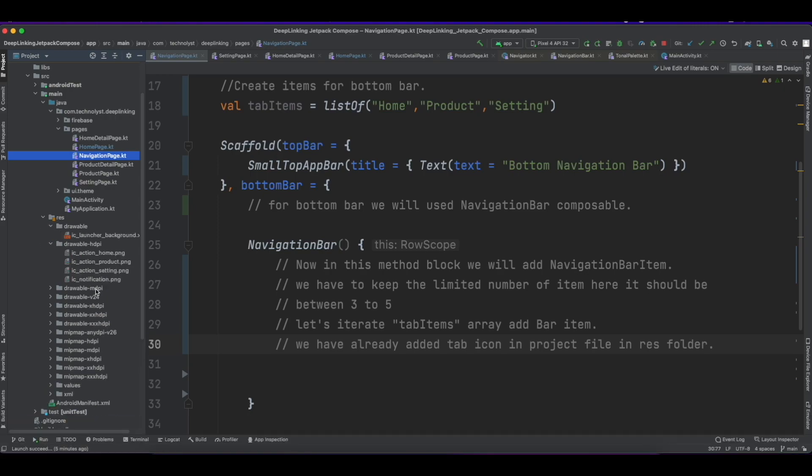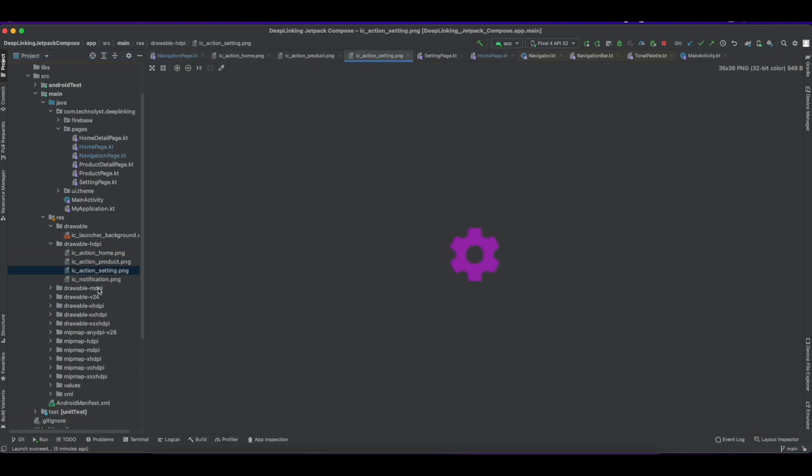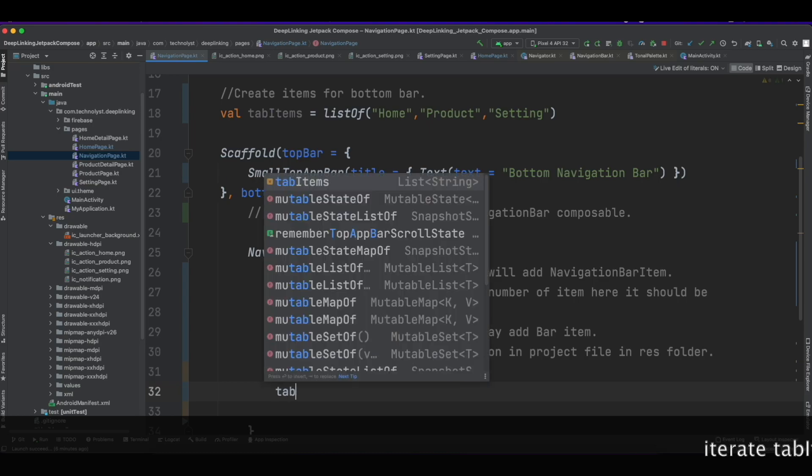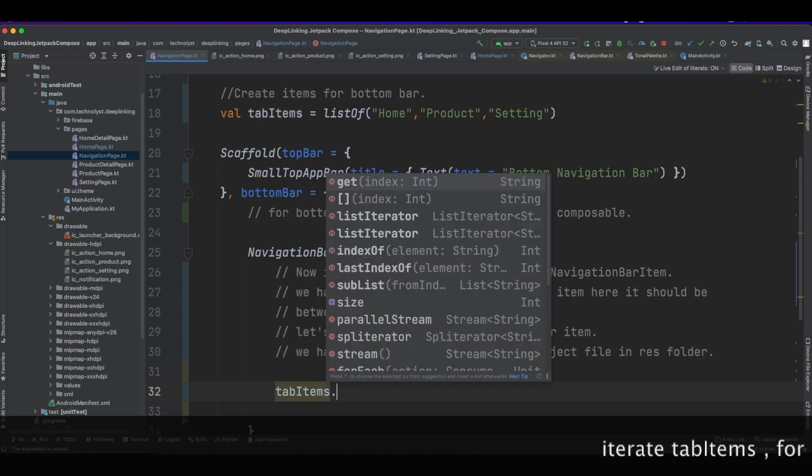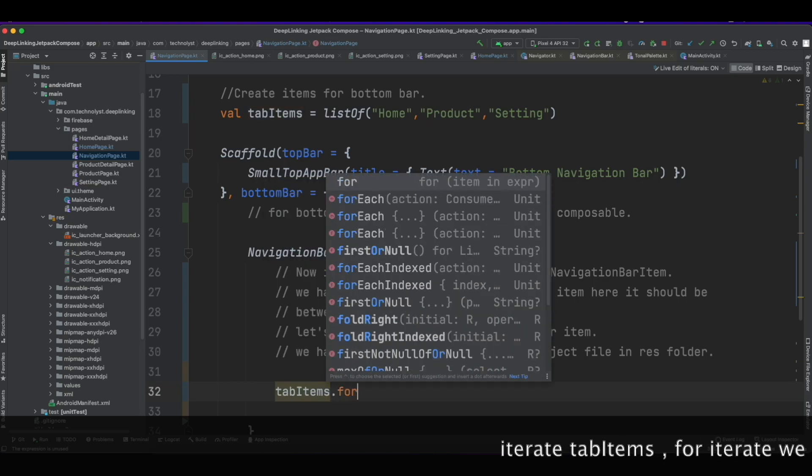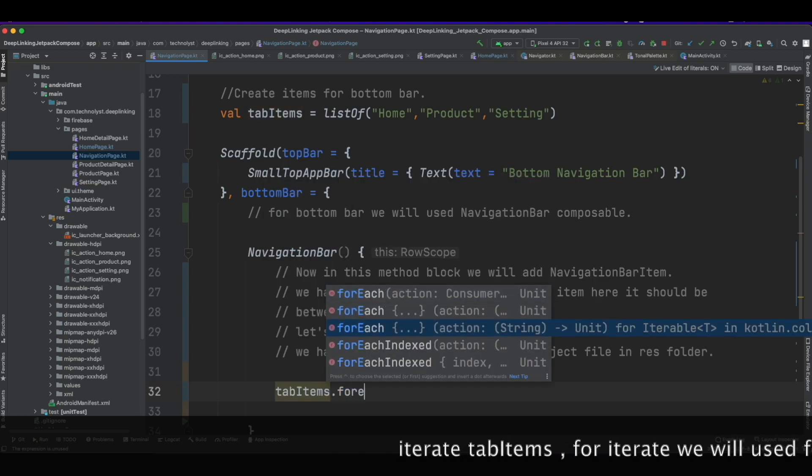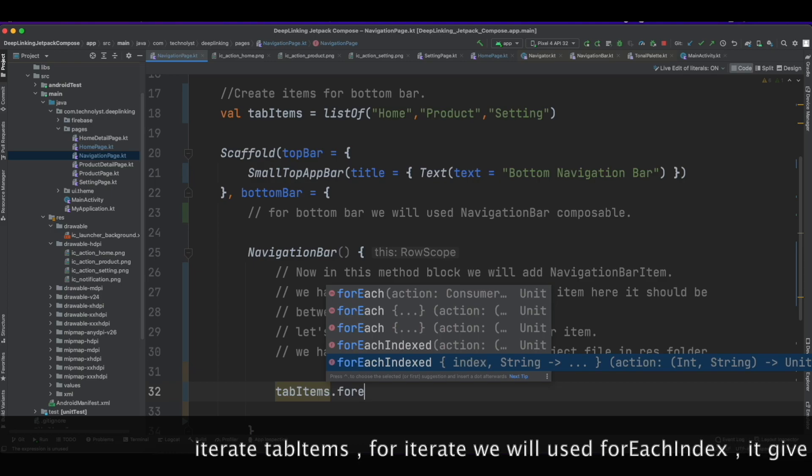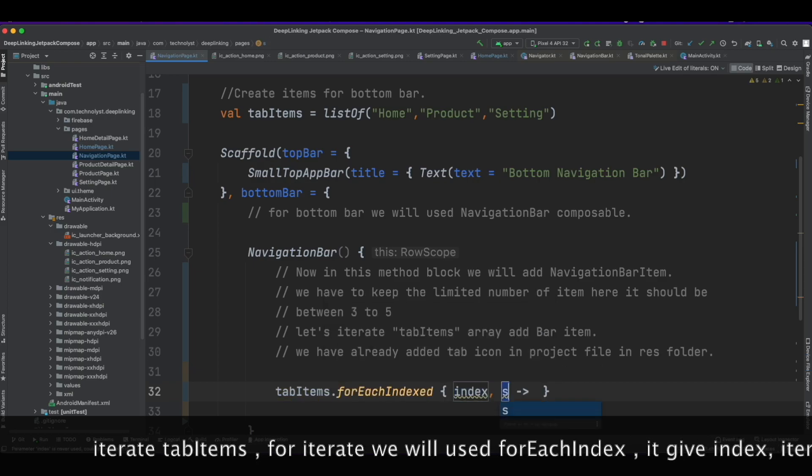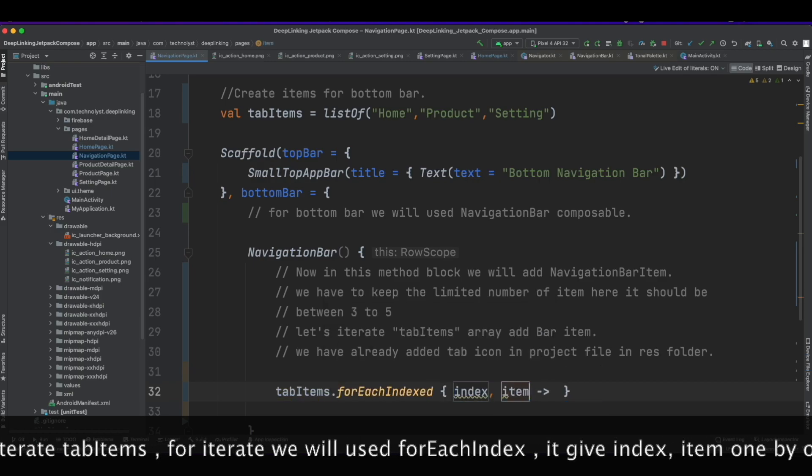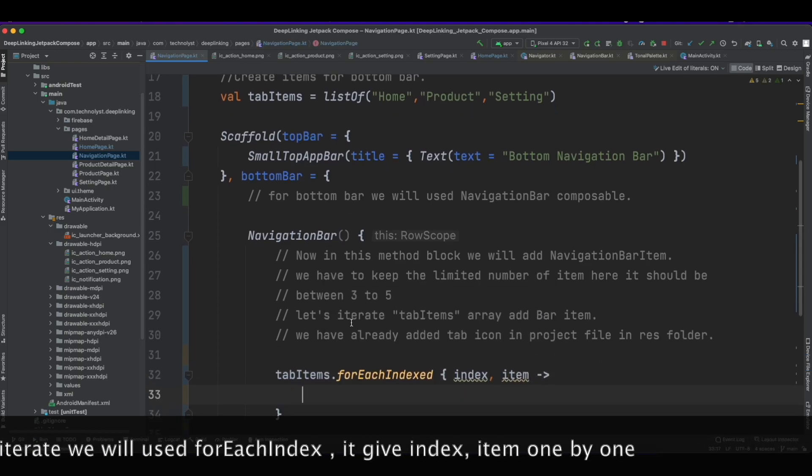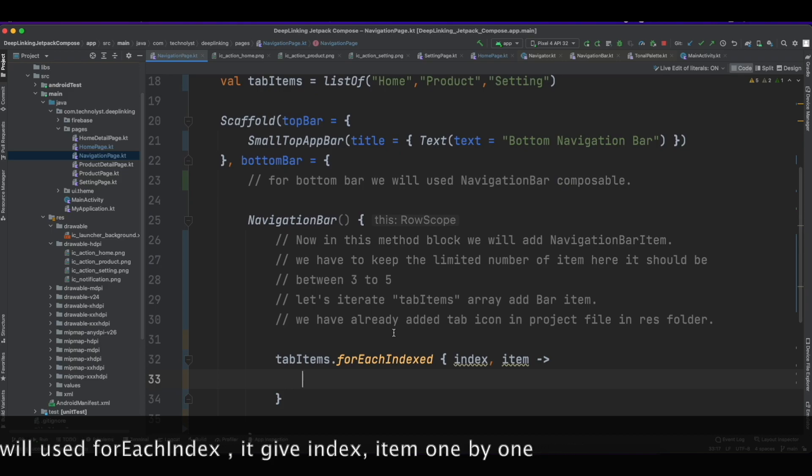You can see that home, settings, and product items. To iterate the tabItems we will use the forEachIndexed method. It gives index and item one by one.